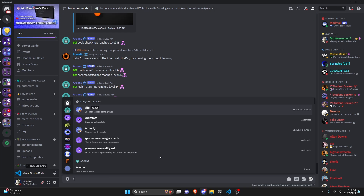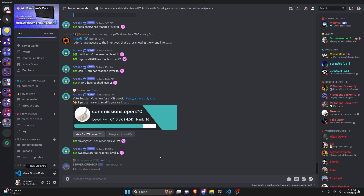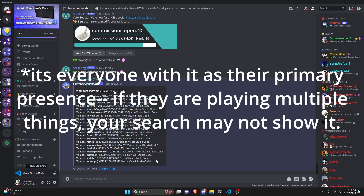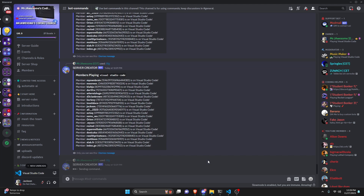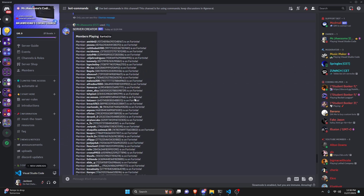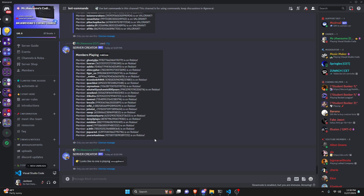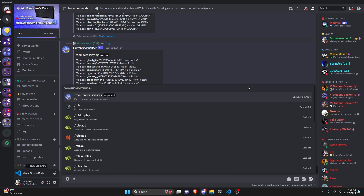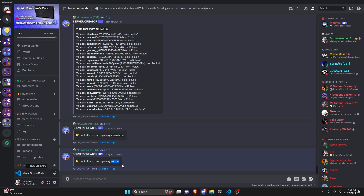Let's test on a bigger Discord server. Doing /lfg visual studio code returns every member with that presence active. Then rapid fire: /lfg valorant, /lfg roblox — we get lots of members playing all these different games. Finally, entering a random string returns 'no one is playing' since no one has that game name, and misspelling a game like 'fortnite' spelled wrong also returns no results, as expected.